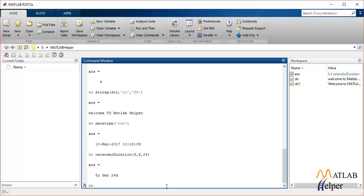There's another function which can be used to separate the years, months, and dates into different variables. Let's first initialize T as the datetime for today.